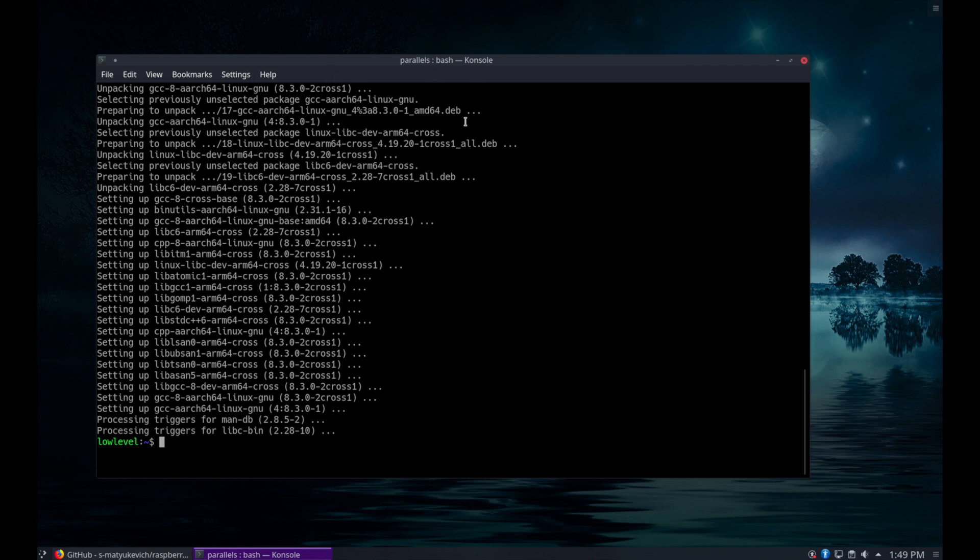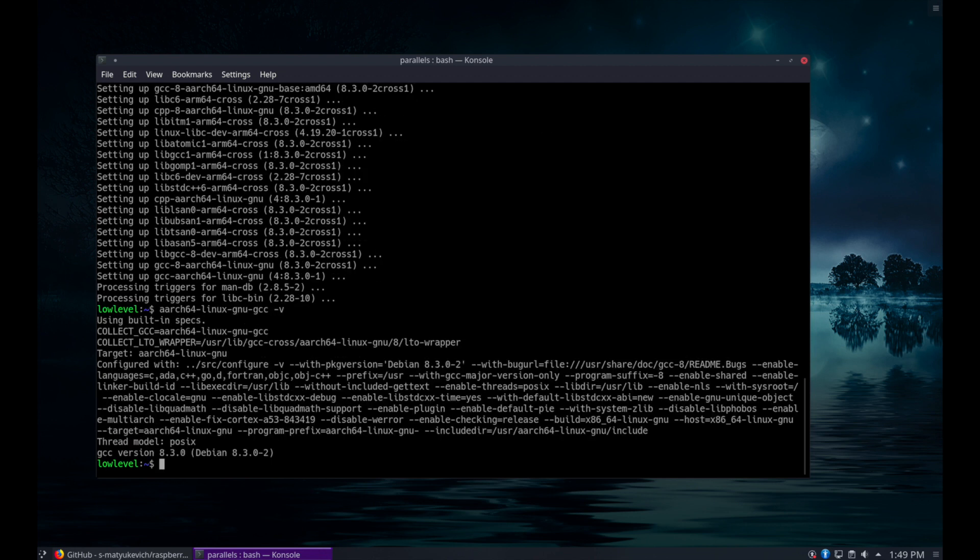And we'll see here, if we run dash-v, we show the version of the compiler for that specific architecture.